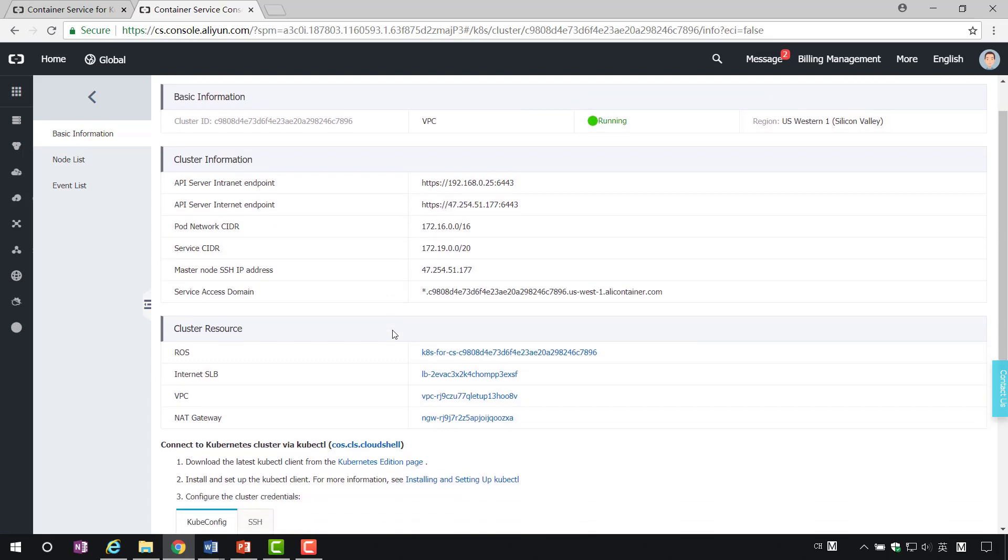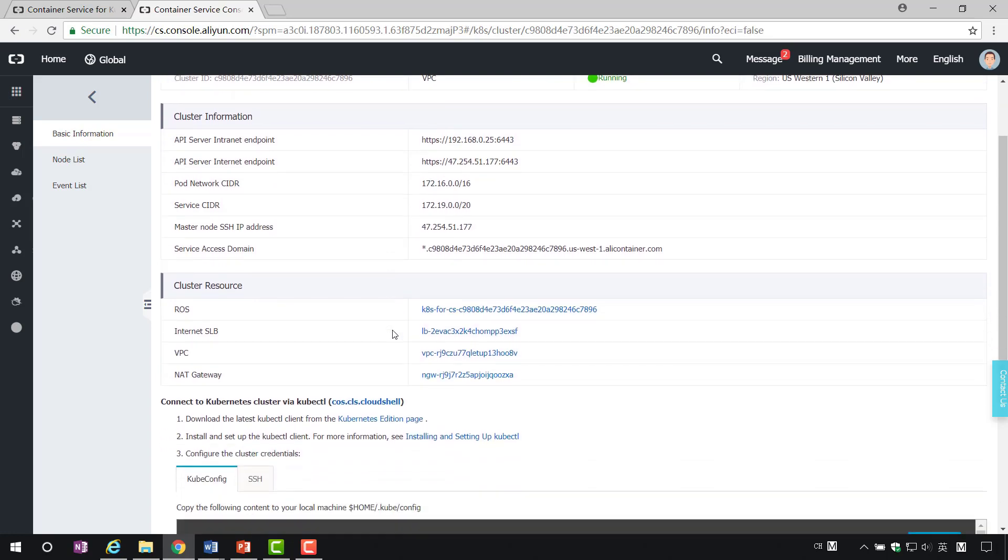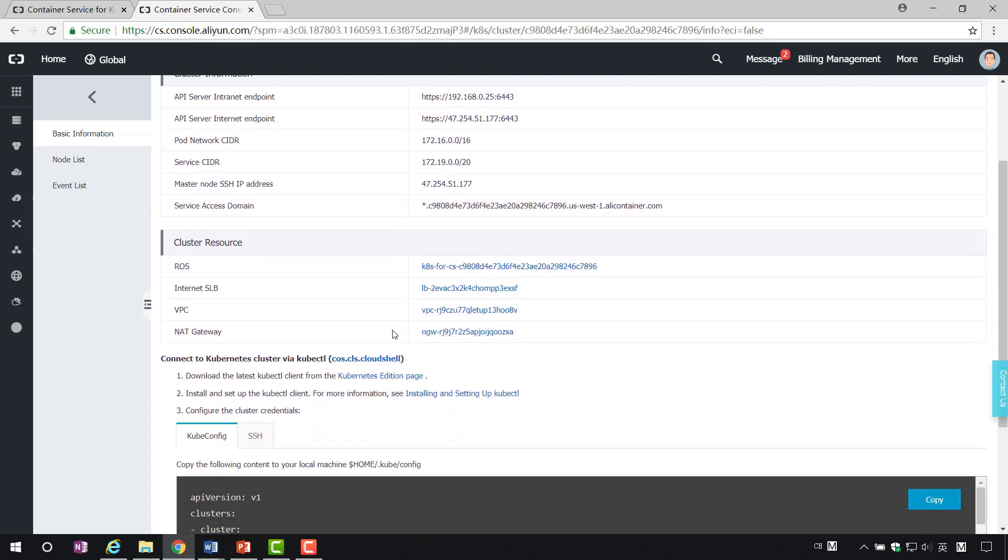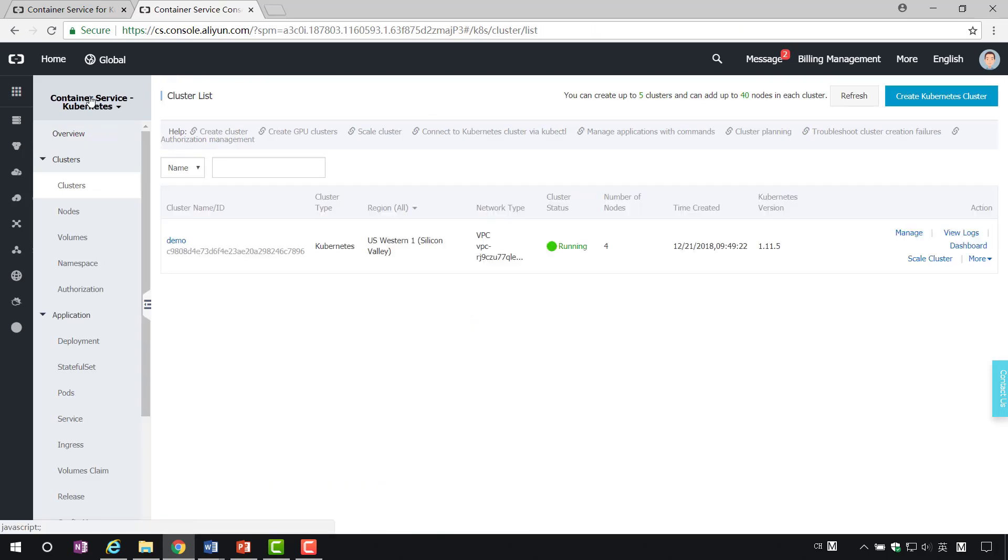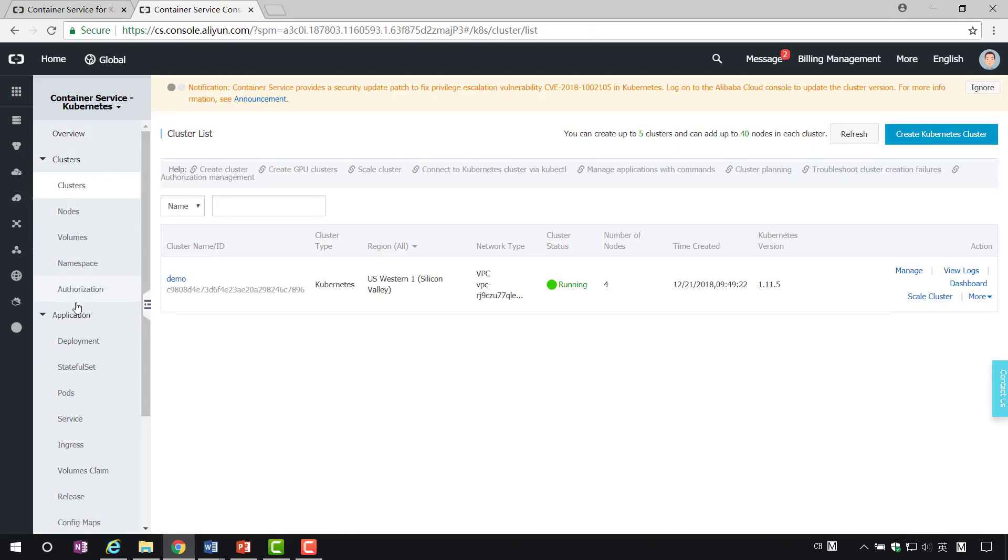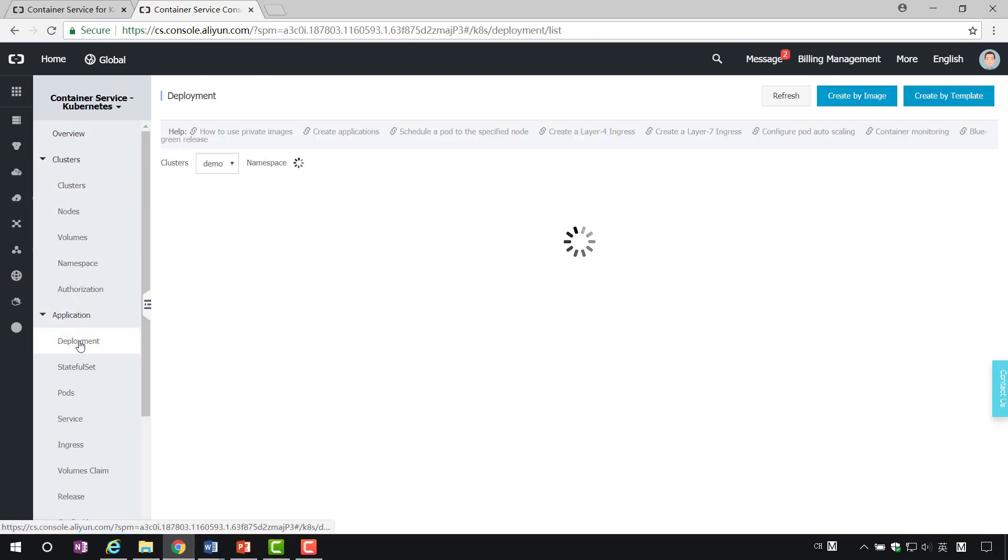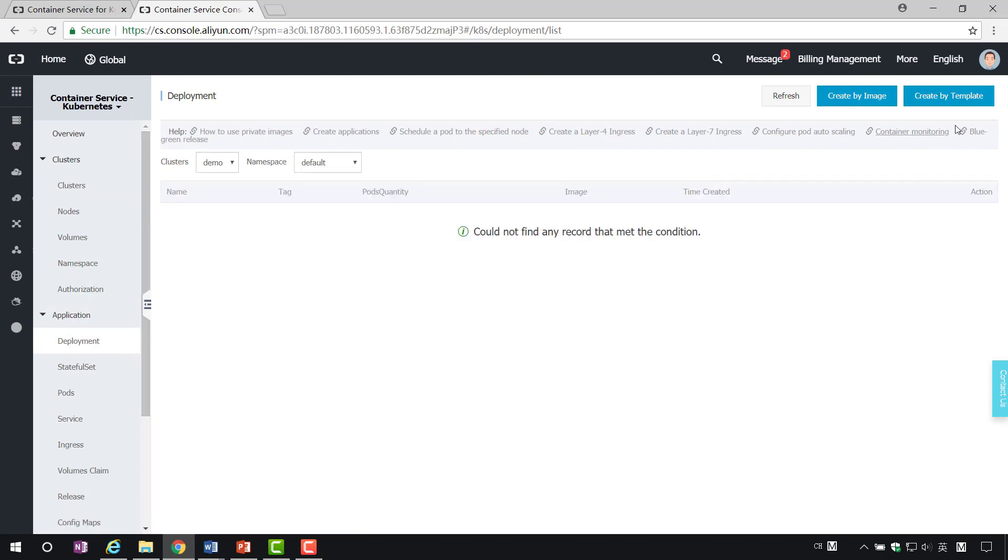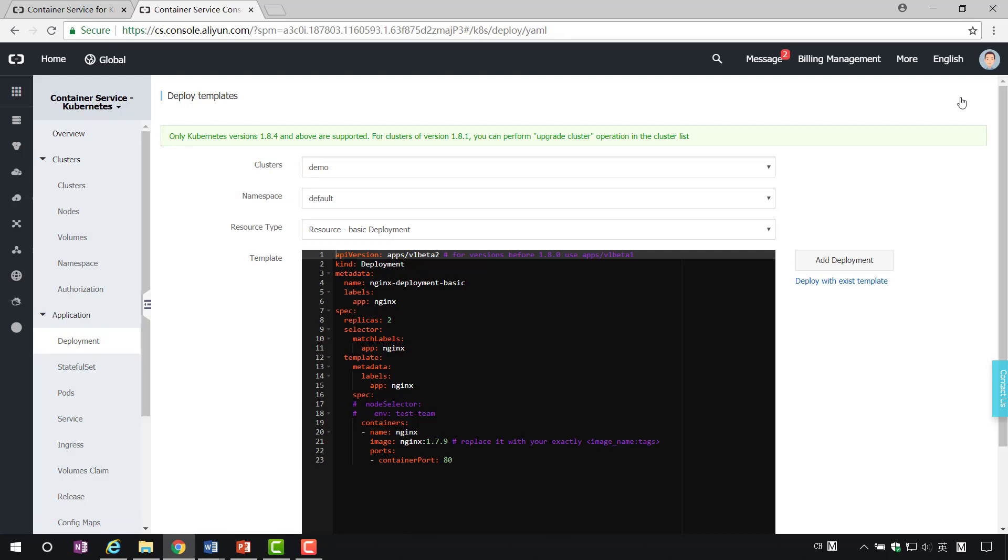Step 2. Deploy an application in the cluster. Click on the left menu bar. As we can see, applications can be created either through images or through templates. Here, we select the template to create a PHP Apache service.